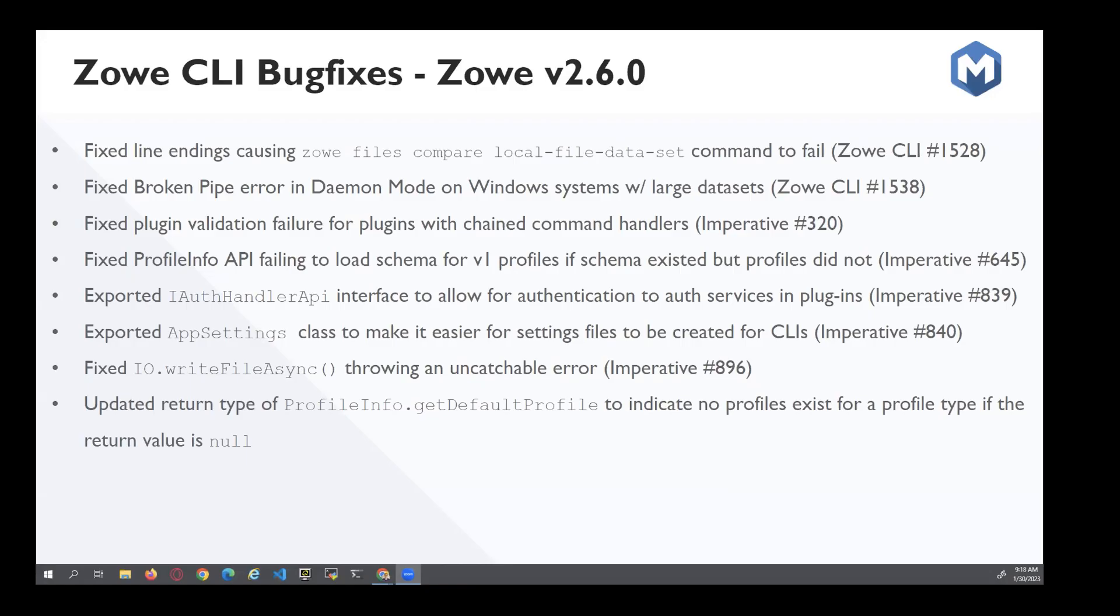Moving on, the next person will be Andrew and he will be presenting bug fixes in version 2.6. Thanks, Nick. Let me just share my screen real quick. All right. Hopefully you can see my screen. Yes. Okay. Thank you.